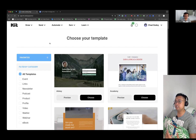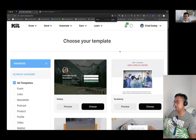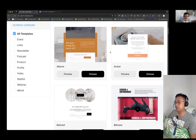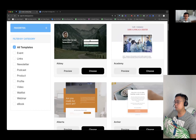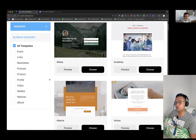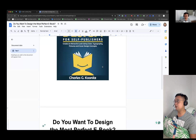In kit.com, to build a landing page, you just need to click the 'Grow' button and then select 'Landing Pages and Forms.' This view will show up with a lot of landing page designs you can choose from, whether you are video-focused or want to give away an e-book. You can filter by category — events, links, newsletter, podcast, product, profile, video, waitlist, webinar, or e-book. In our case, we're going to choose e-book because we're going to be giving away an e-book.